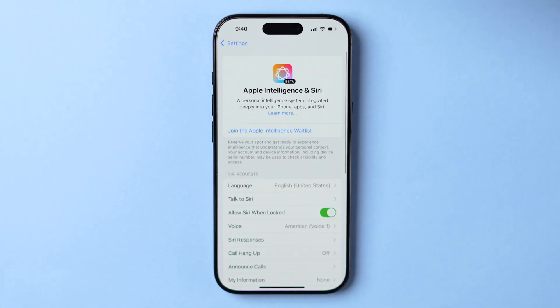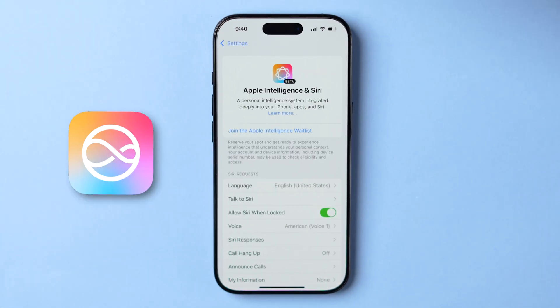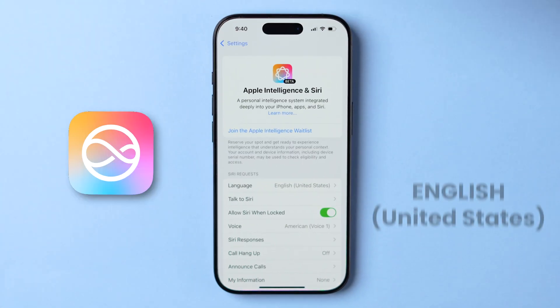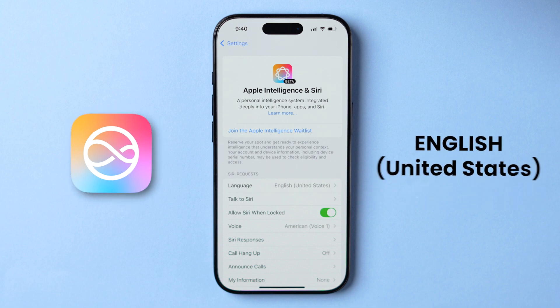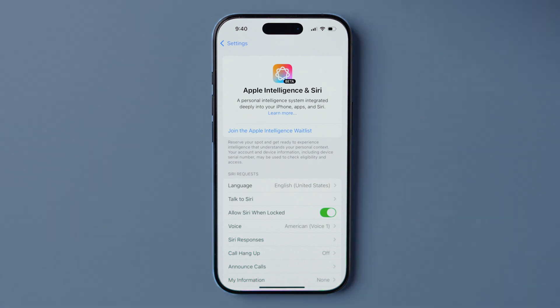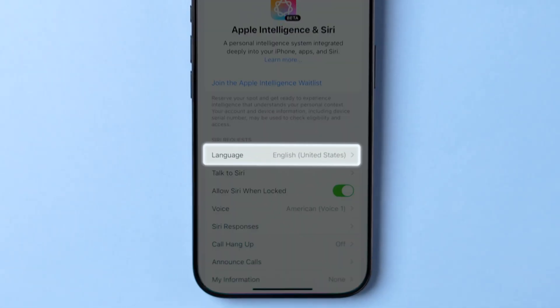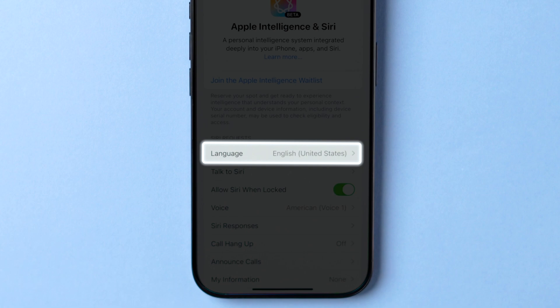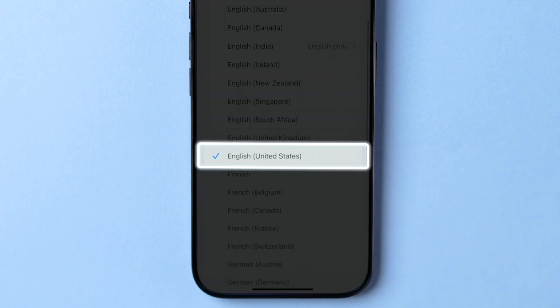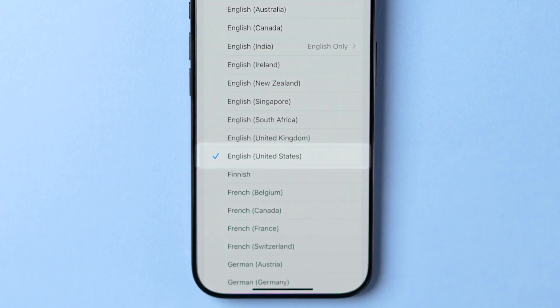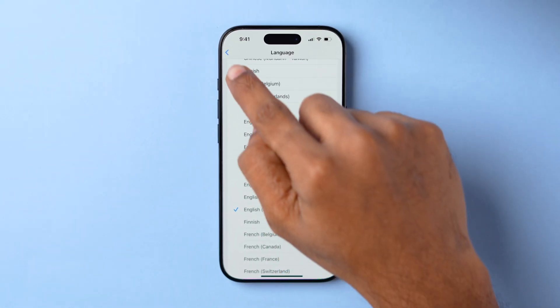For Apple Intelligence to work, Siri's language needs to be set to English (United States). Here's how to do it: in the Apple Intelligence settings, tap on Language. From the list, select English (United States).